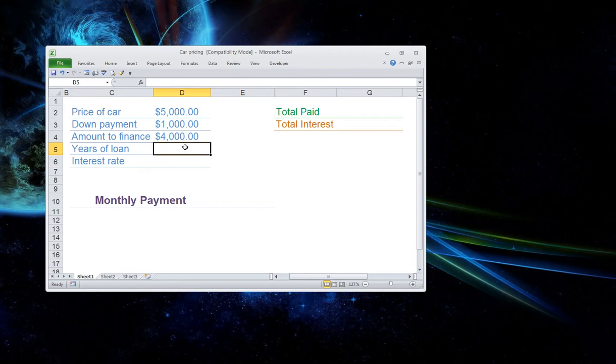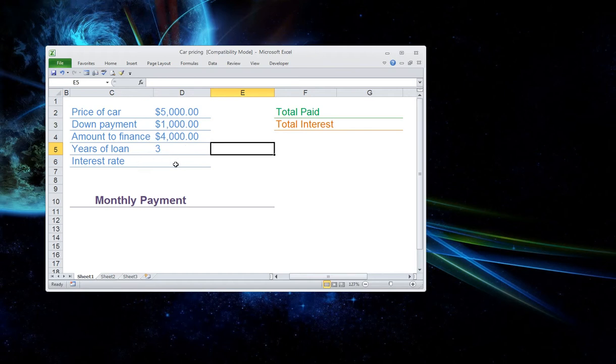Now let's continue on. The years, let's put in here three-year loan. And the interest rate, let's just do six.